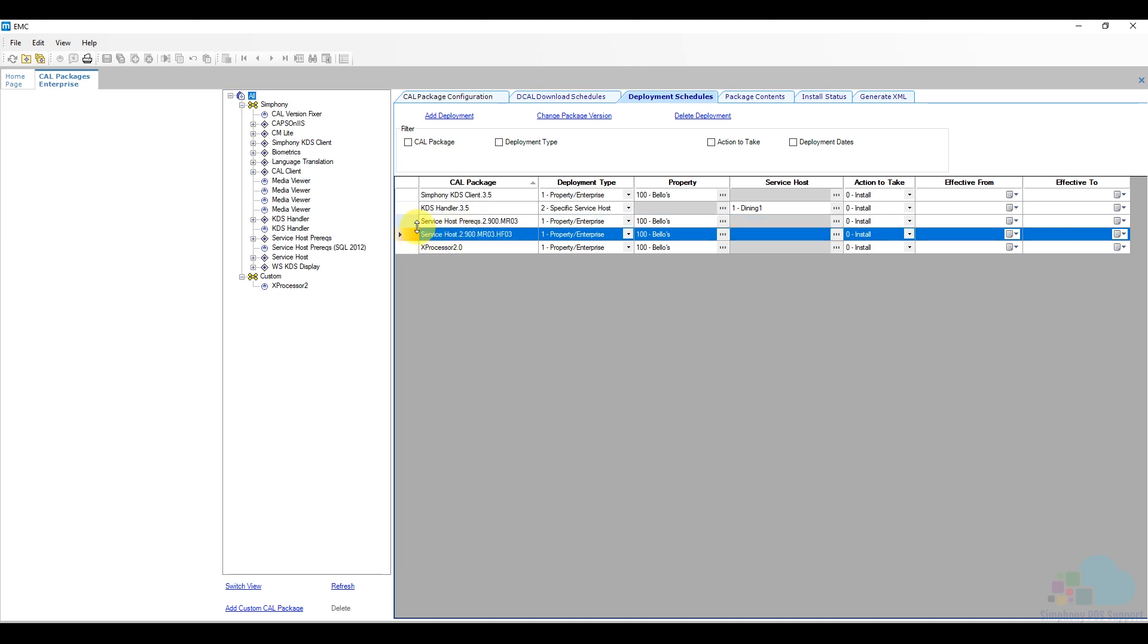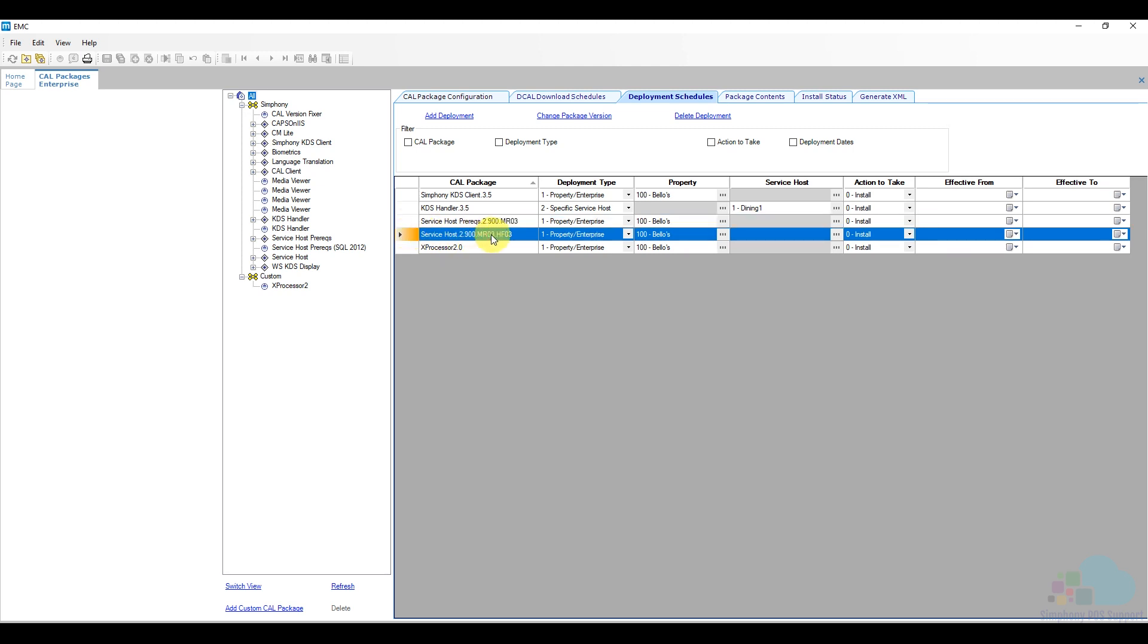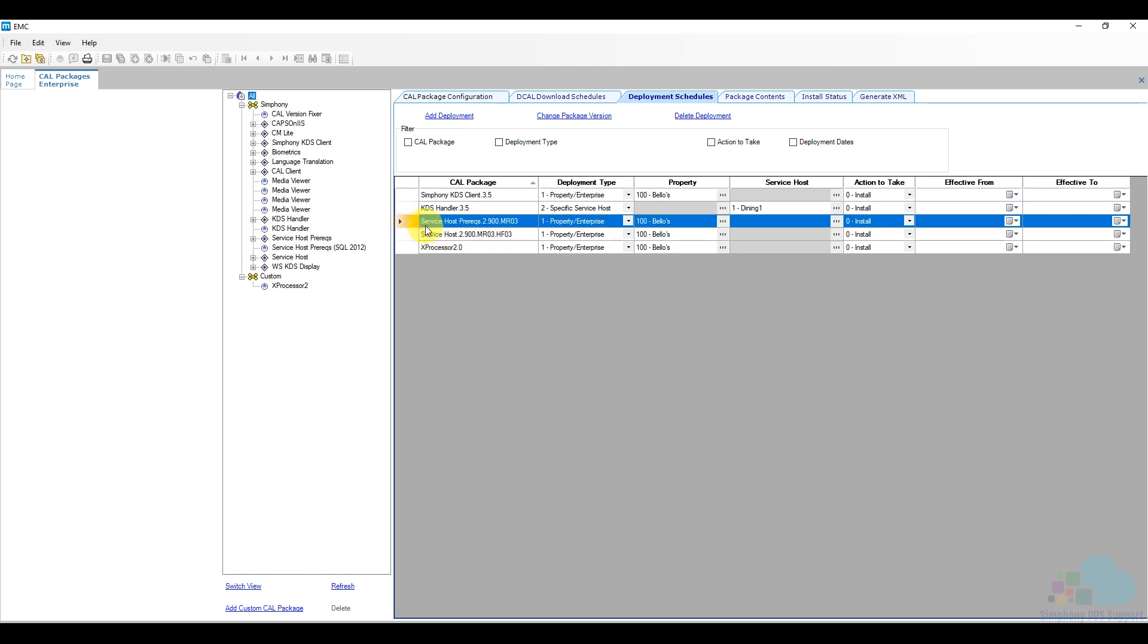The service host prerequisites and the service host itself. So the prerequisites need to be installed first and then we need to install this particular service host. So as you can see the version that I have deployed is this 2.9.mr3 hotfix3. Thus that 2.9.303, that's where it comes from. So what we need to do now is we need to figure out what are the newer versions of the files that need to be deployed.